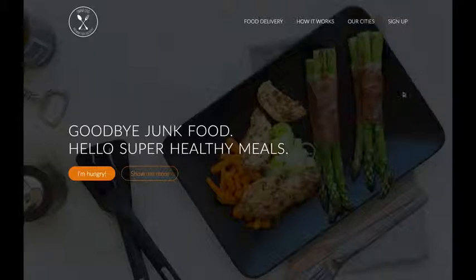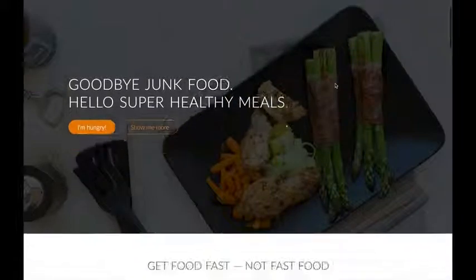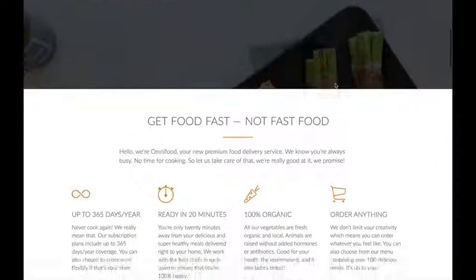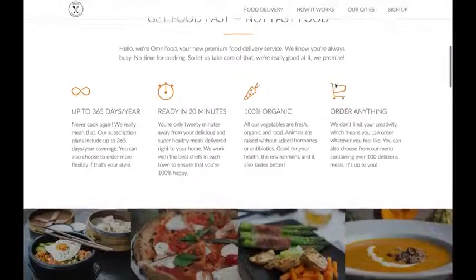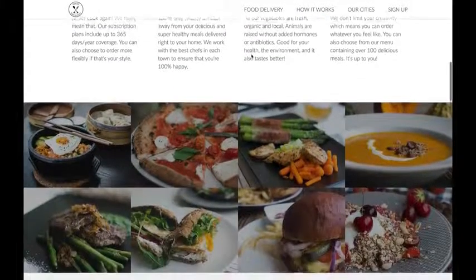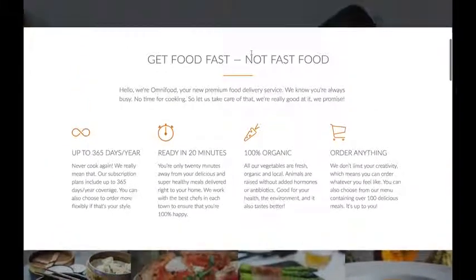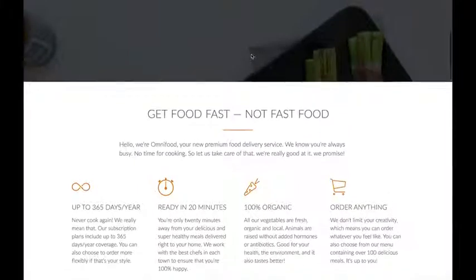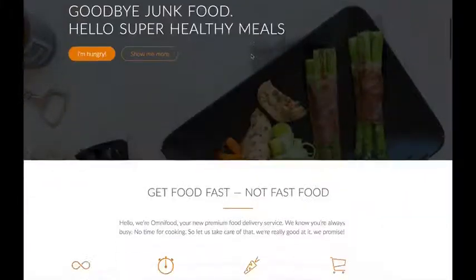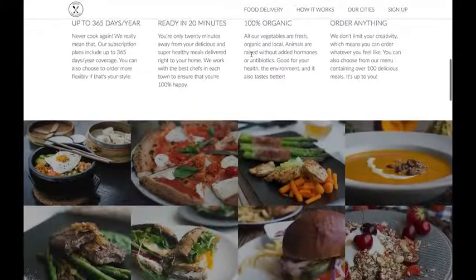I will start off by showing you what we want to achieve. In a normal state, we want the navigation to show in a normal way here in the header. But then as we go down, we want the navigation to show up here with this little effect, so that we can see the navigation always and not just when we're in the header. And then as we go back to the header, the navigation disappears. So the navigation comes in once we get past the header.